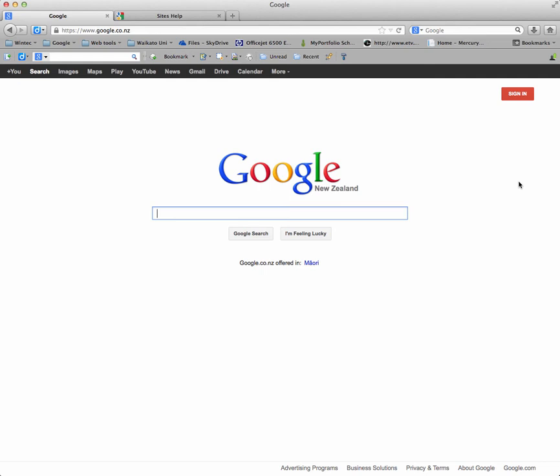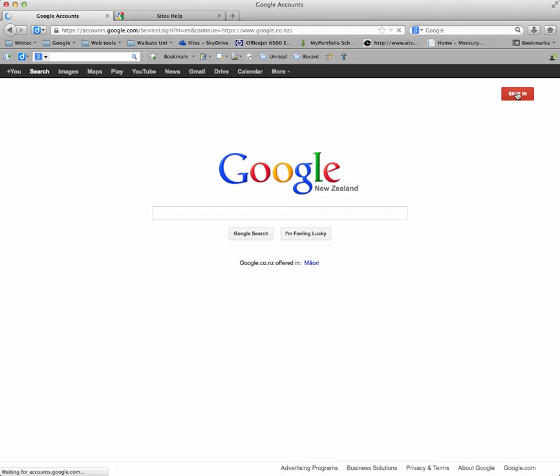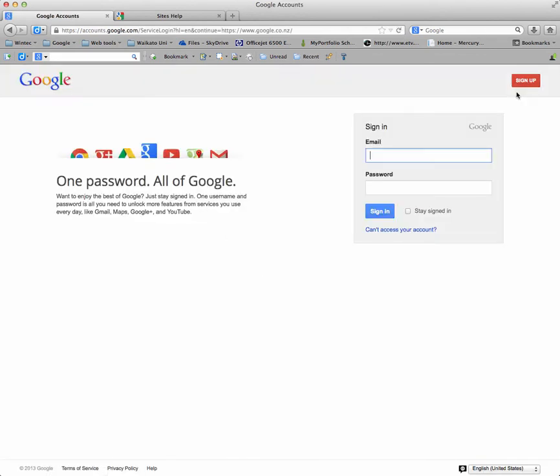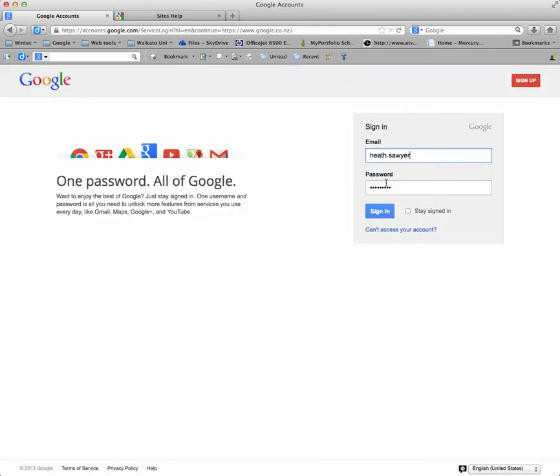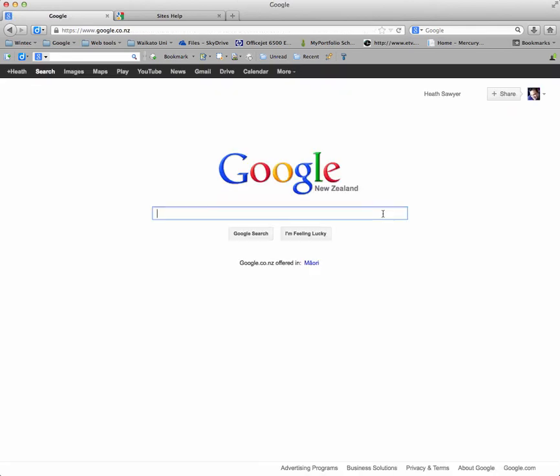In this video I'm going to show you how to create your Google Sites site. Now you need to sign in to your account. Now I've just gone to google.co.nz, click the sign in button, put my details in. And you can see that I'm logged in up in the corner there.